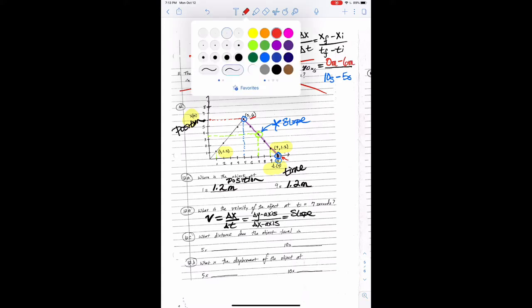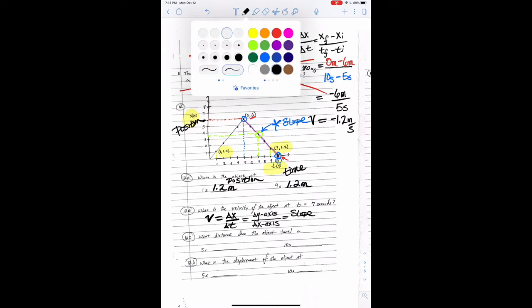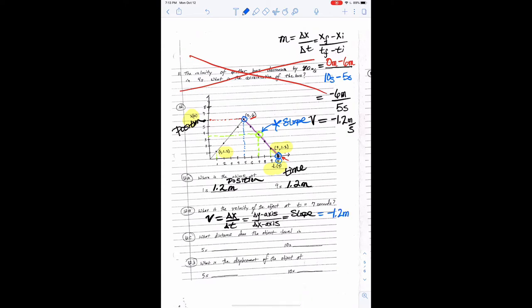Doing the math: zero meters minus six meters equals negative six meters, divided by ten seconds minus five seconds equals five seconds. That gives us negative six-fifths meters per second, or negative 1.2. We did expect a negative slope because that purple line goes down and to the right. So the slope equals negative 1.2 meters per second, which is our velocity. Velocity equals negative 1.2 meters per second.